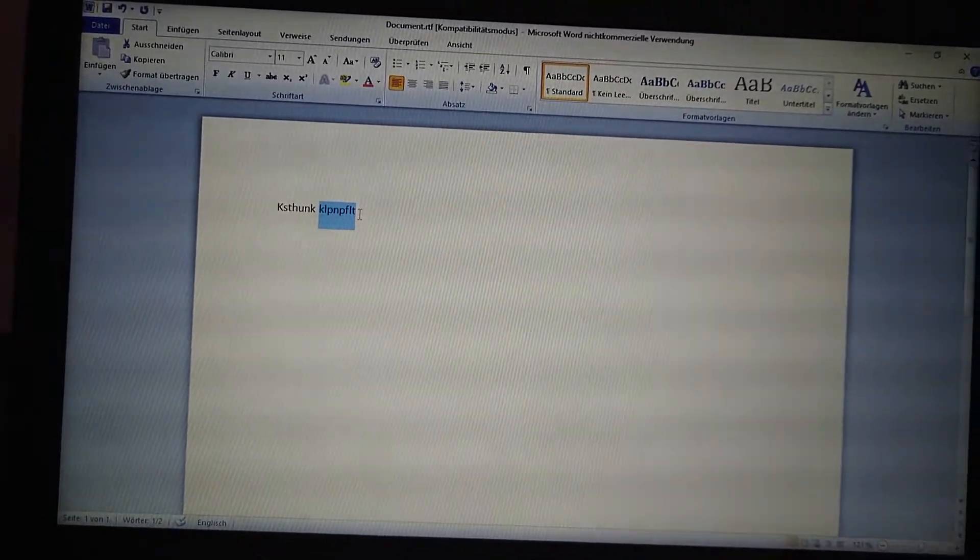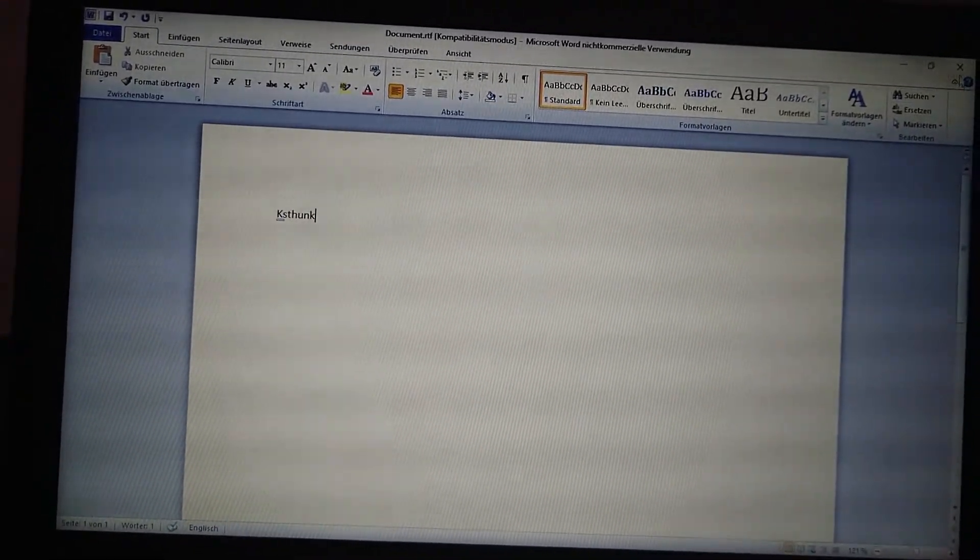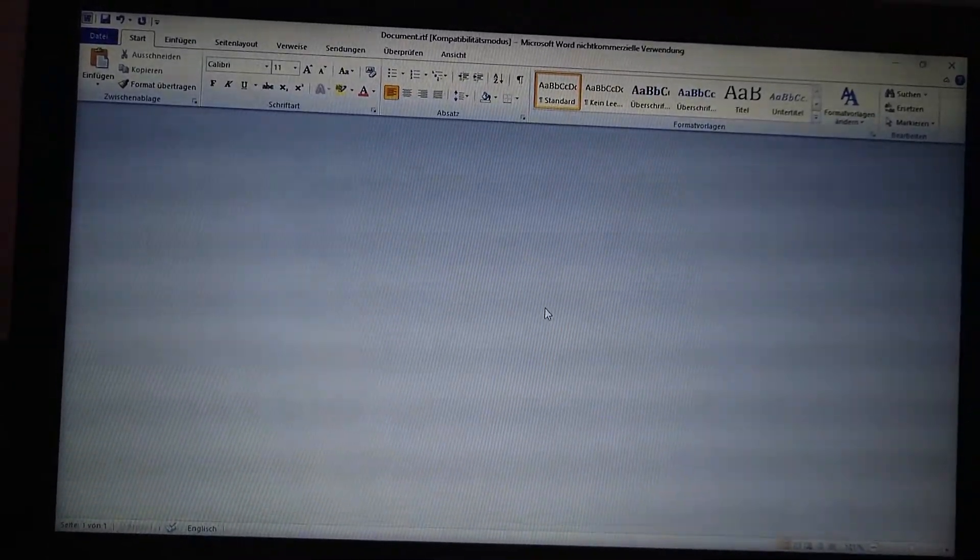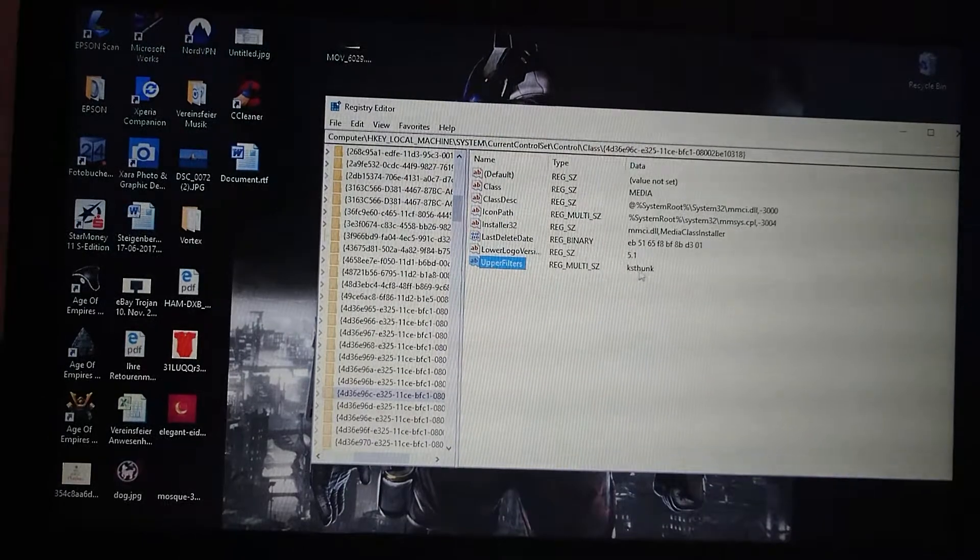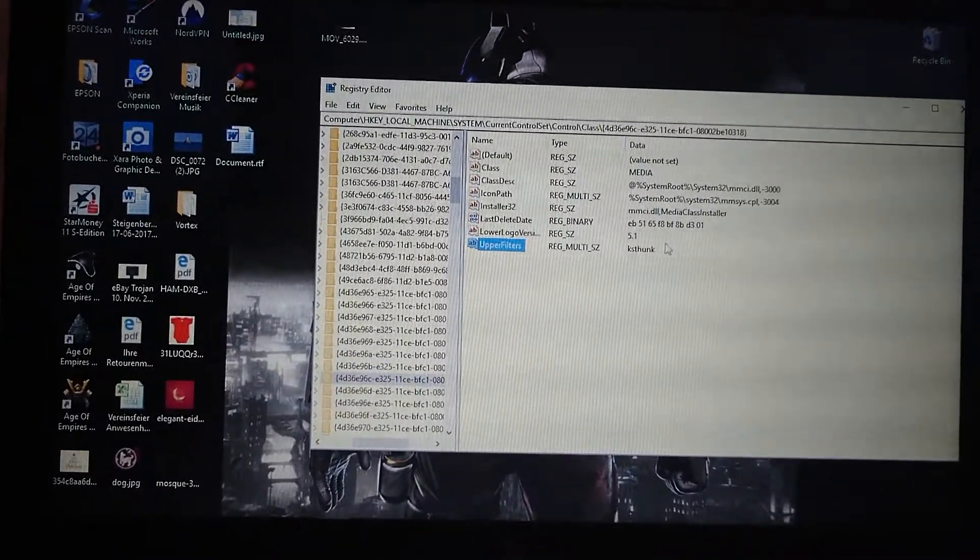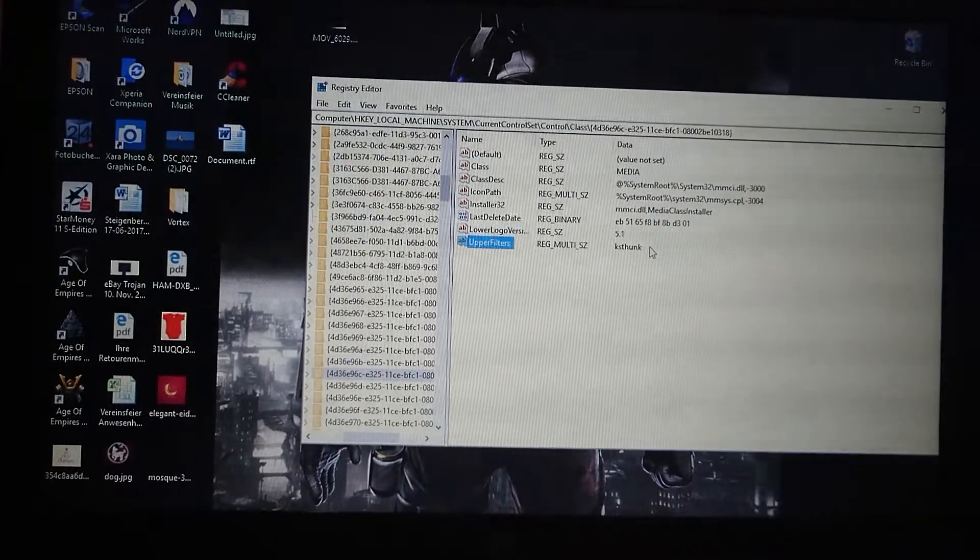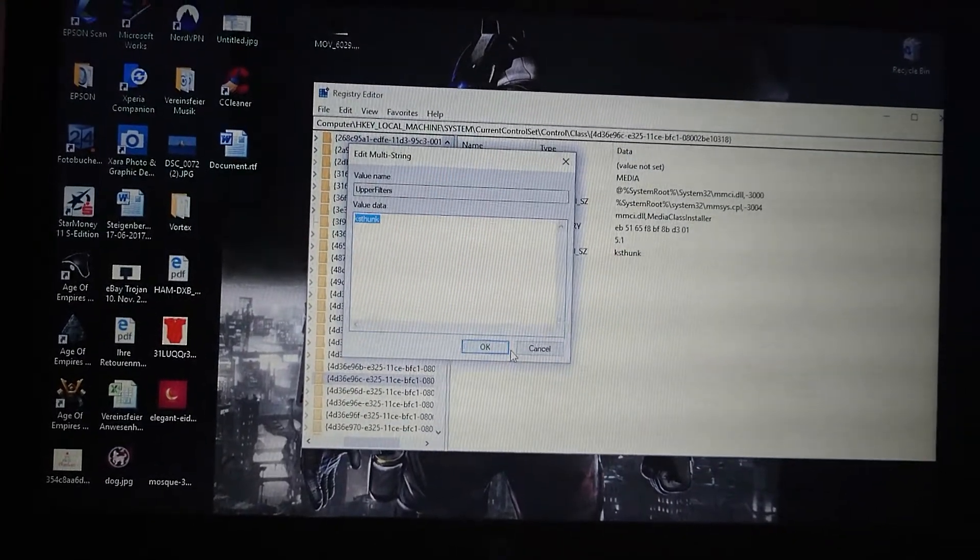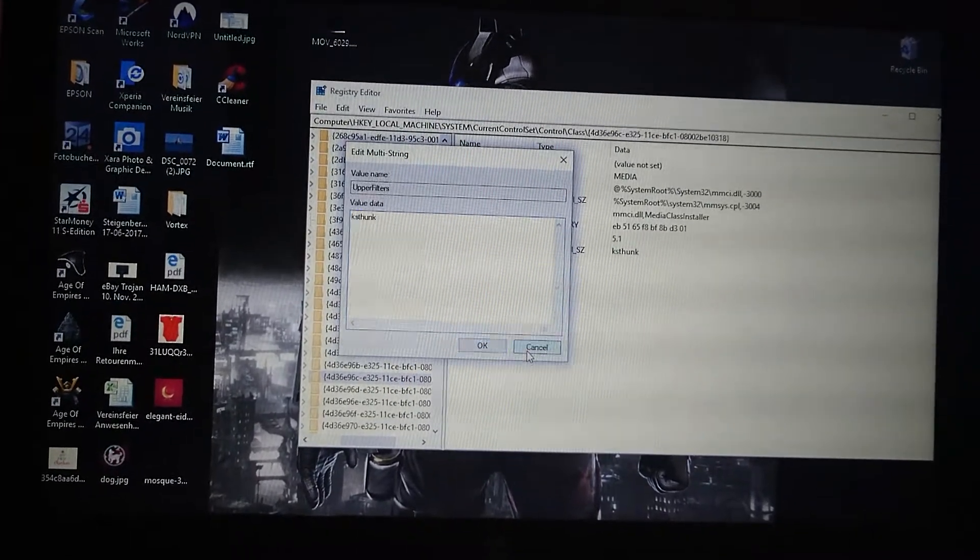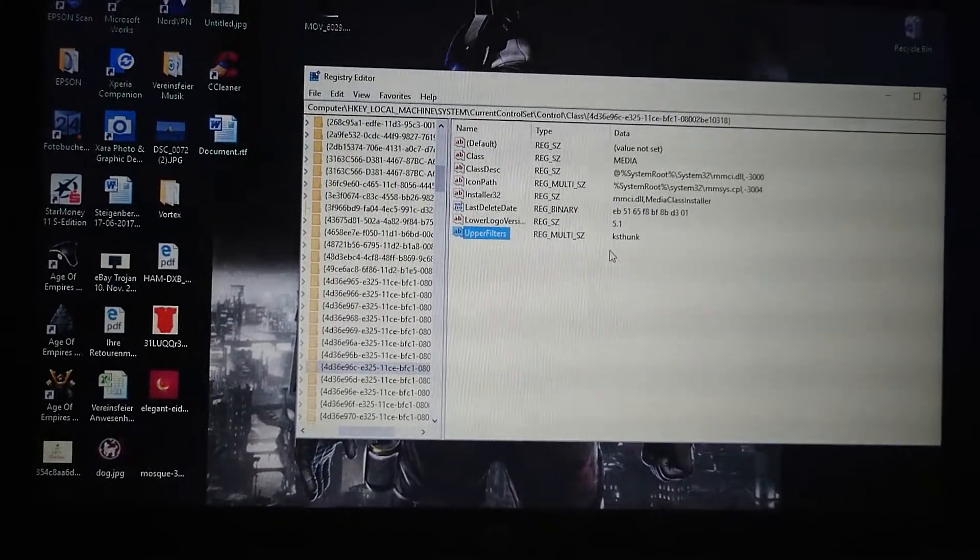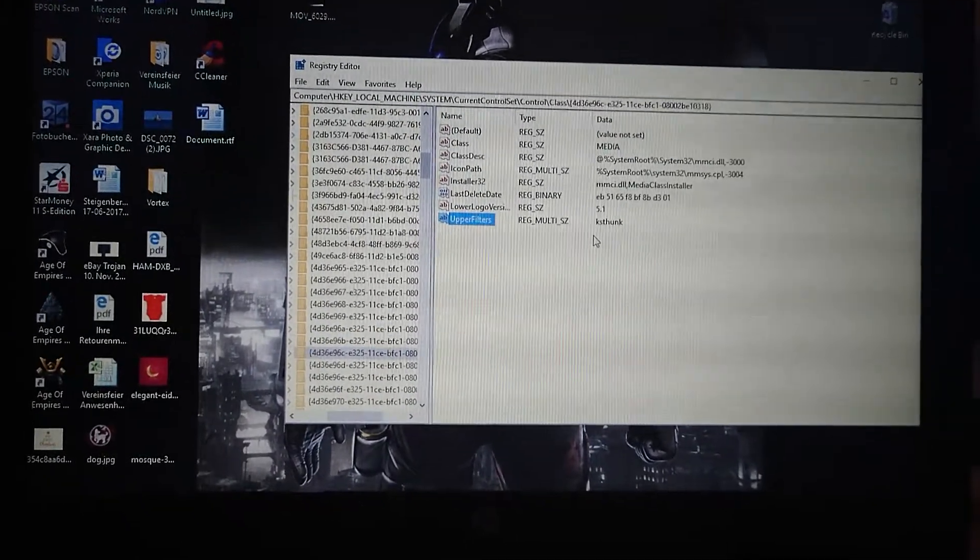And I left only KSTHUNK there. You see it right here, I only left the KSTHUNK, and I okayed it. Just click okay and it's going to leave it this way. Restart your laptop, your computer, and it will be back.